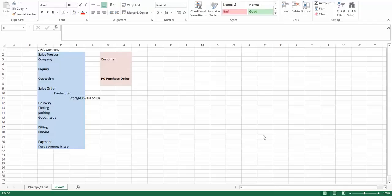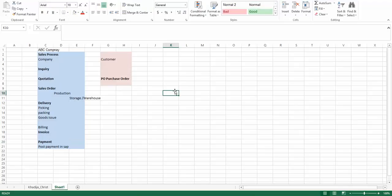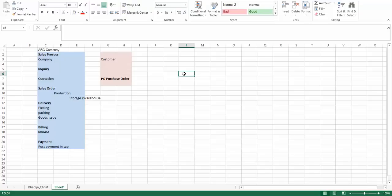Along with the sales cycle, today I'd also like to explain what your role would be when you start working as an SAP consultant. Usually these days, most companies have already implemented SAP, so getting a scratch implementation is a rare case — it can happen, but it is rare.